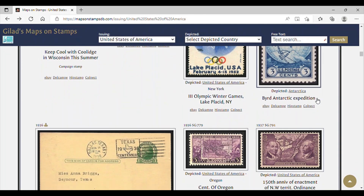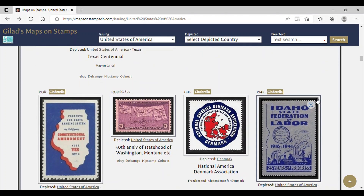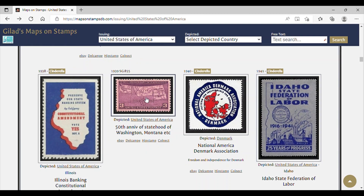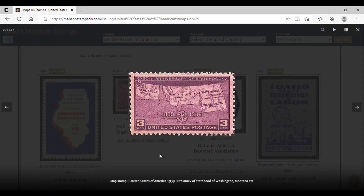What we're looking at right now are maps that are issued by the United States of America. Here's a nice one from 1939 — this is the 50th anniversary of statehood of Washington and Montana, a three-cent denomination, issued in 1939 to commemorate the 50th anniversary of several states in the United States of America.